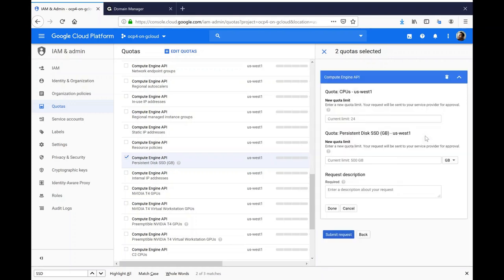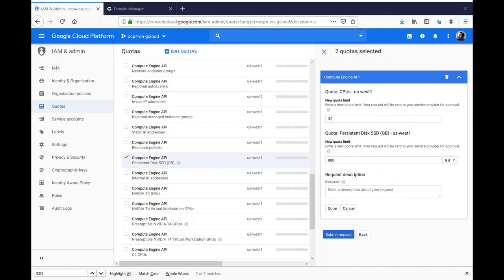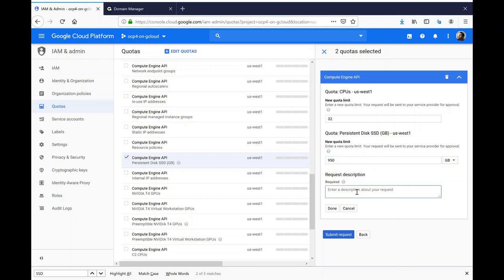For the CPU quotas, I need to bump this up to 32 CPUs. And for the SSDs, I will need between 800 gigs and 950 gigs. For the purposes of this video, I think I will go with 950 gigs. Enter information on why you need the quota bump and click Submit.